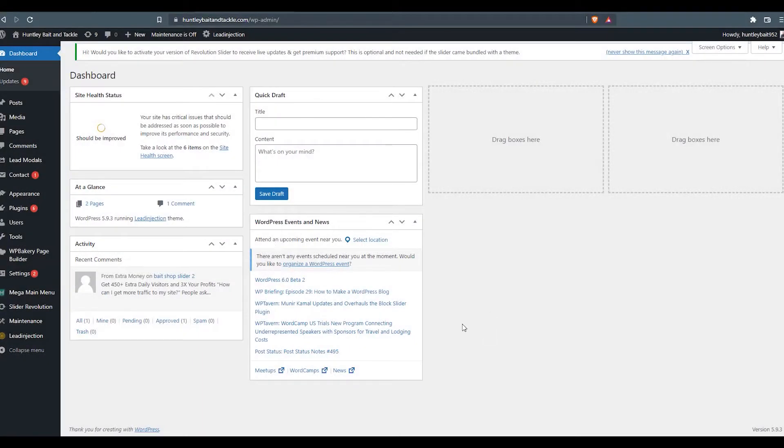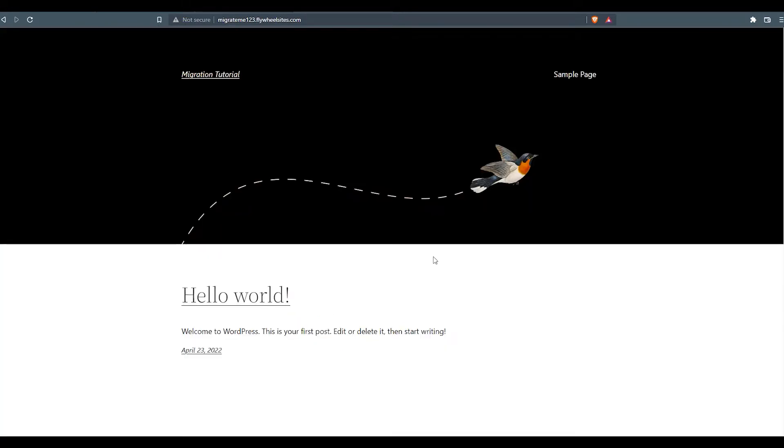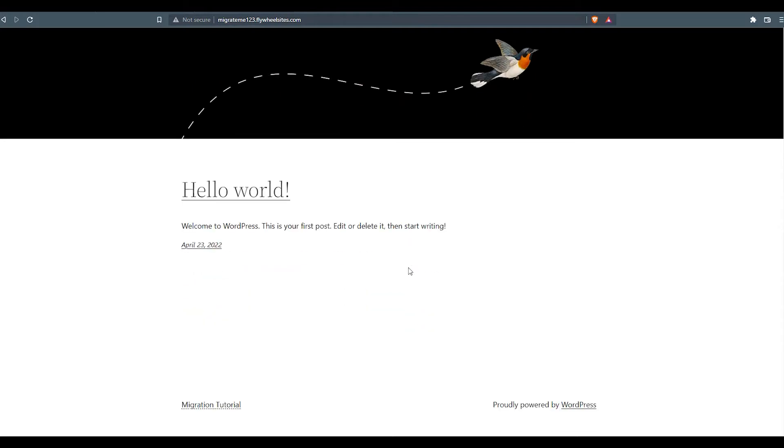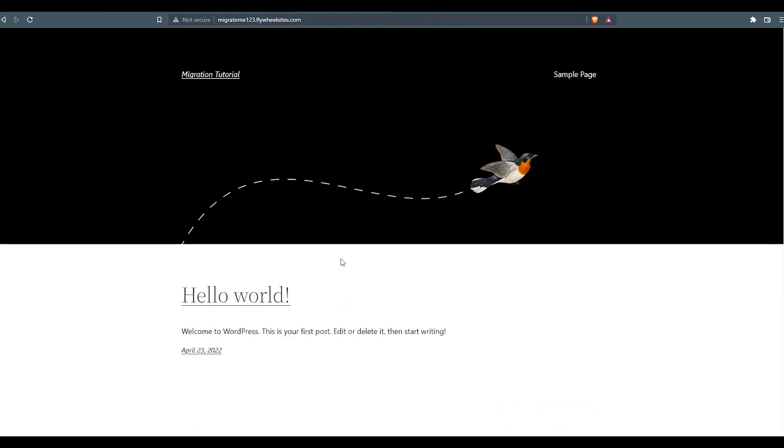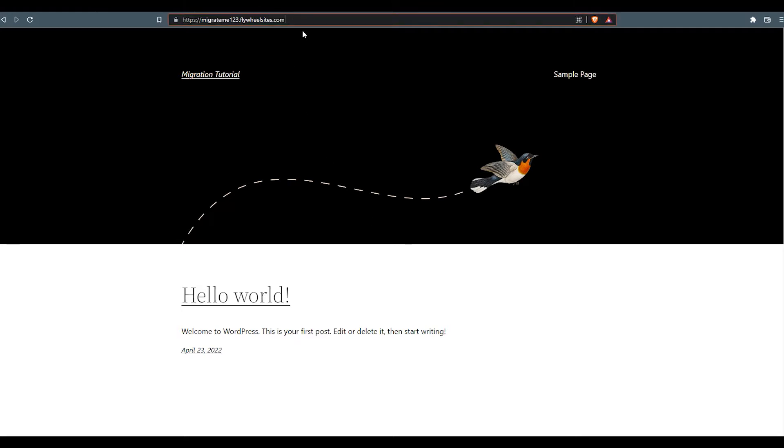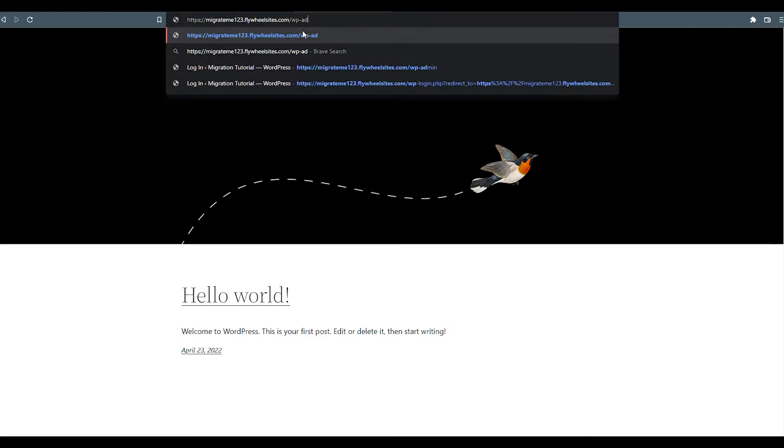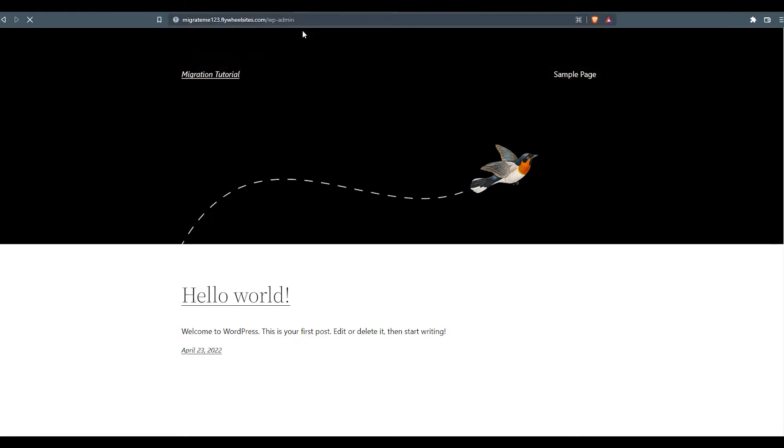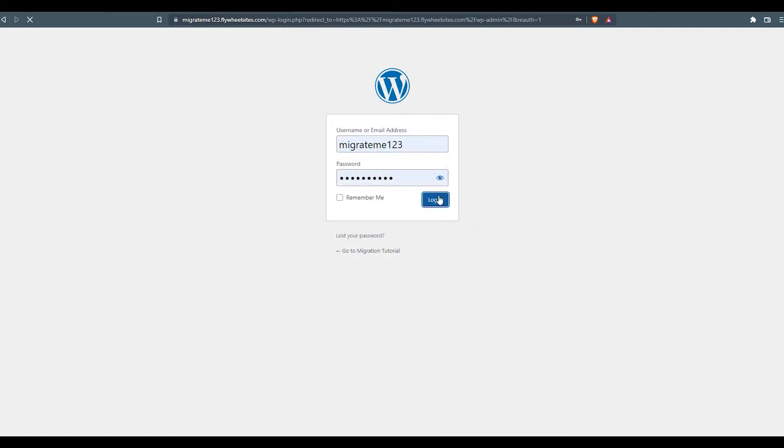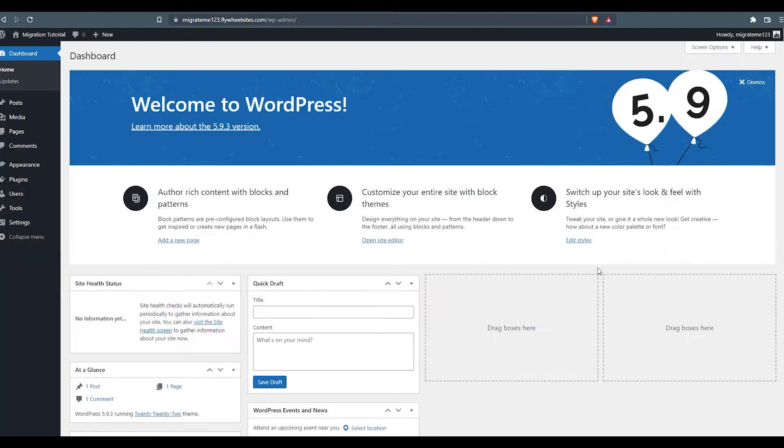Now we've logged into the WordPress admin dashboard on the old website. This is the website that we're going to be migrating to the new host. And on the new host, we've got a fresh installation of WordPress using the 2022 standard theme that gets installed with a WordPress installation. So we're going to be overriding this with our old website. Now what we want to do is log into that fresh installation of WordPress on the new server.